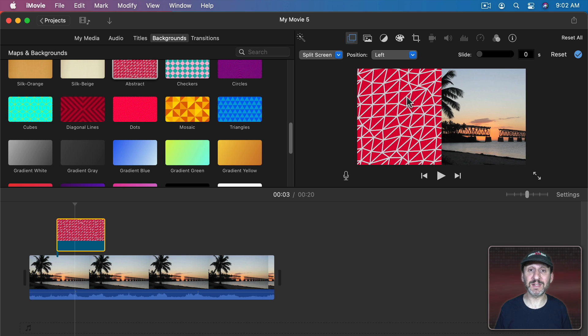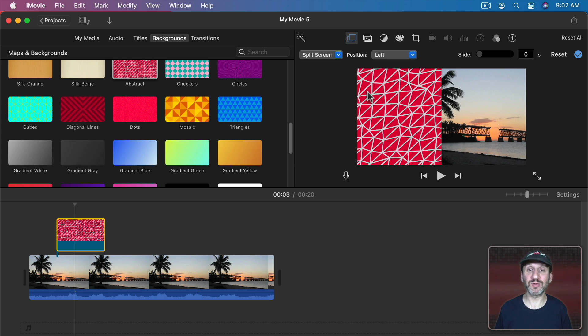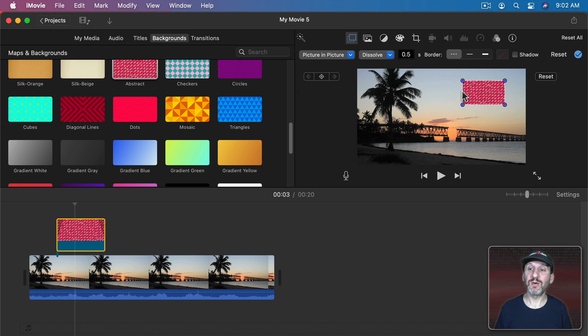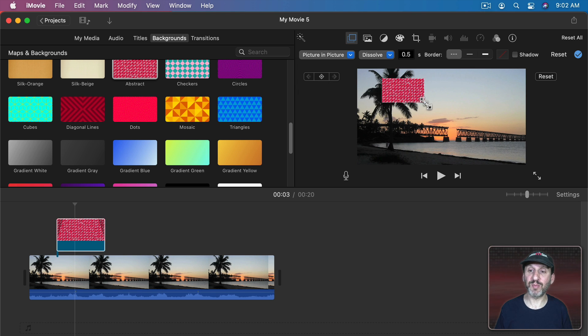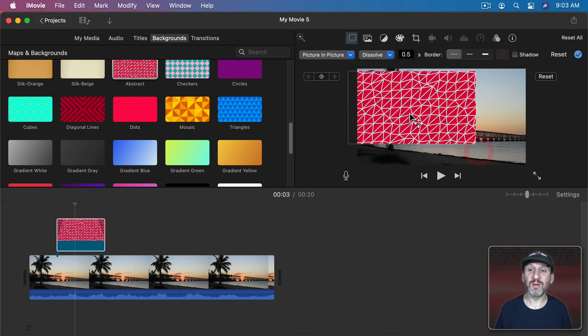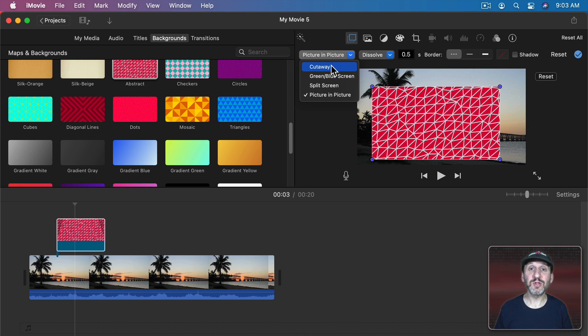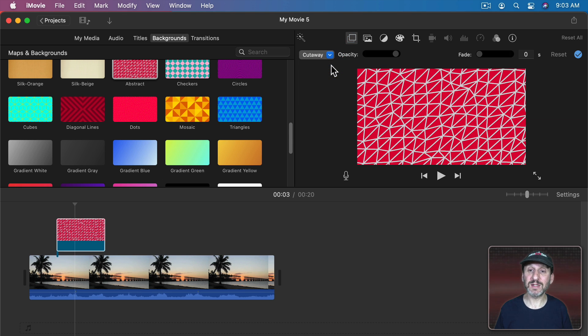I could also do picture in picture which means I can now have this as a box that I place anywhere I want. But the most useful way to use backgrounds, of course, is cutaways.